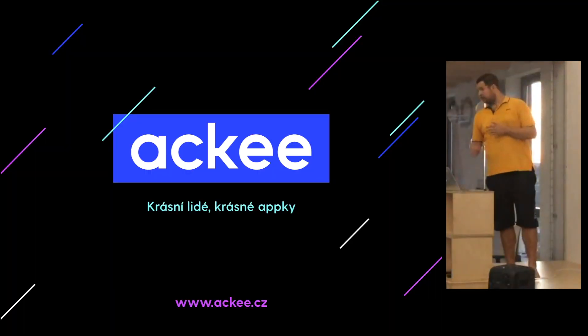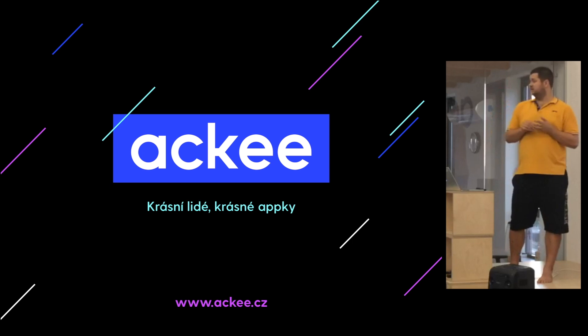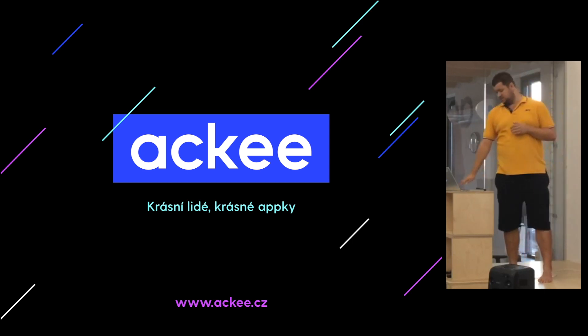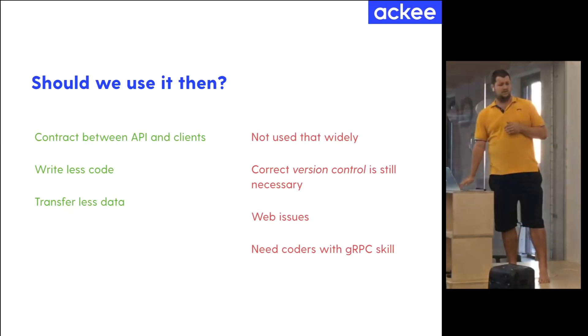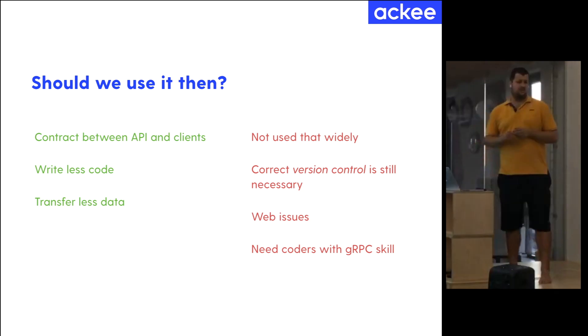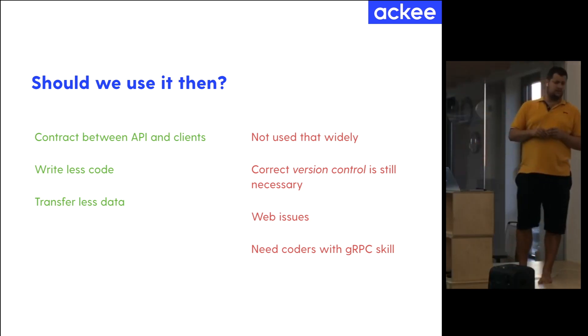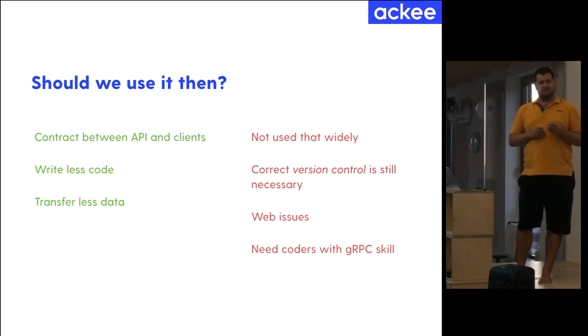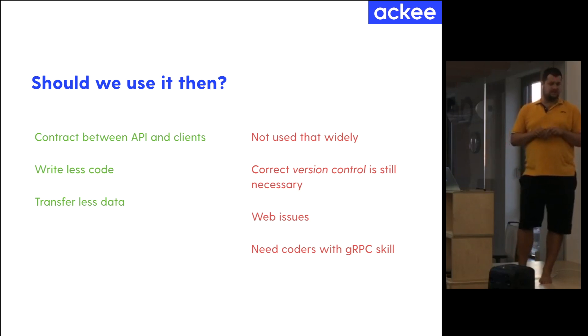I think that's all from me. If you have some questions. I'd say that it means more that the server-side controls the client.